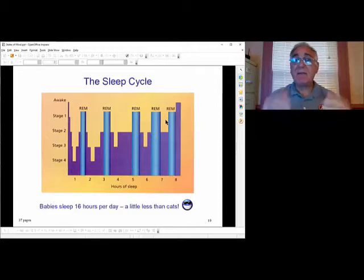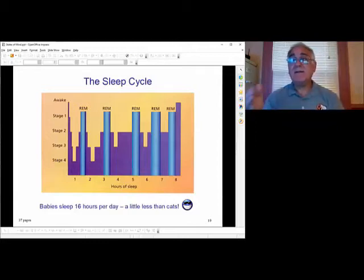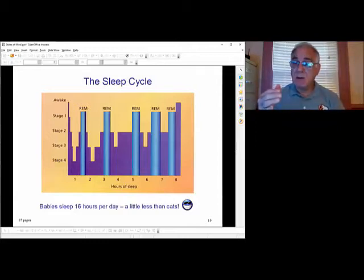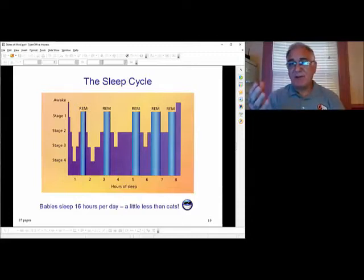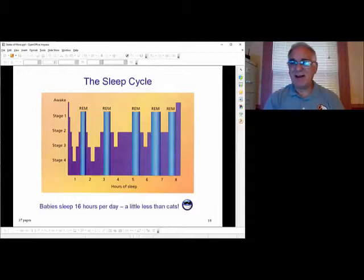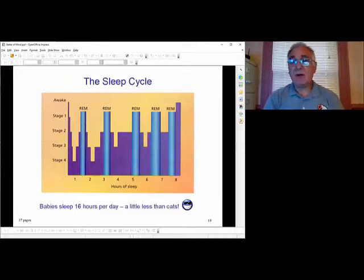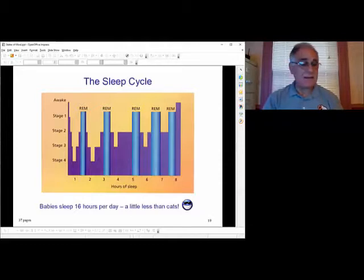We don't stay in REM the same amount of time the whole night. We will wake up from REM usually — some people say they've been dreaming but others have not — when there's something in our environment that wakes us up, or after 60 minutes we'll wake up at that point.